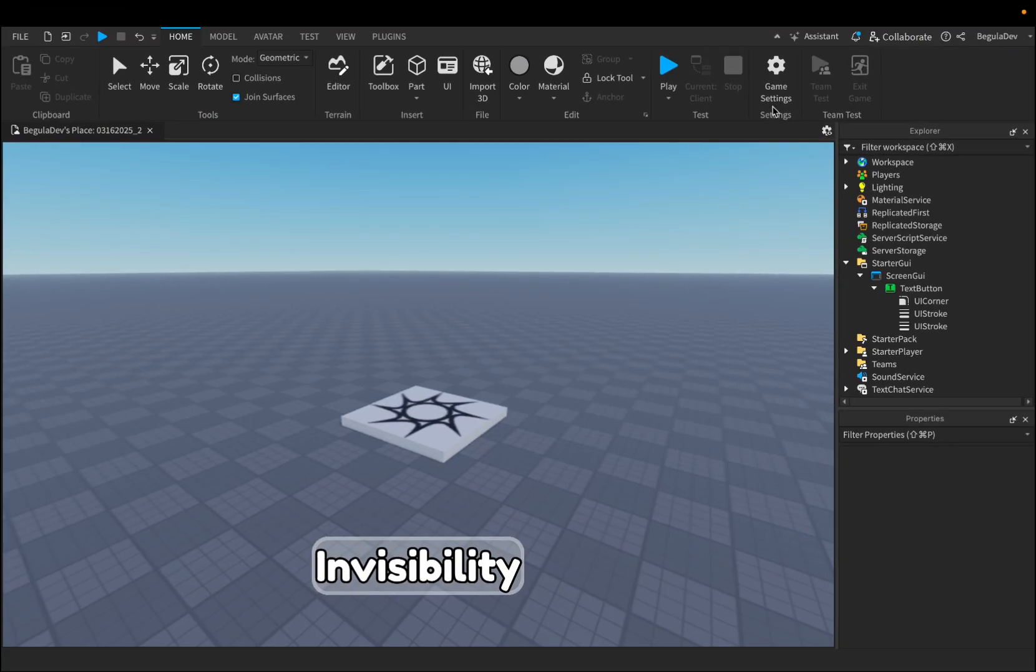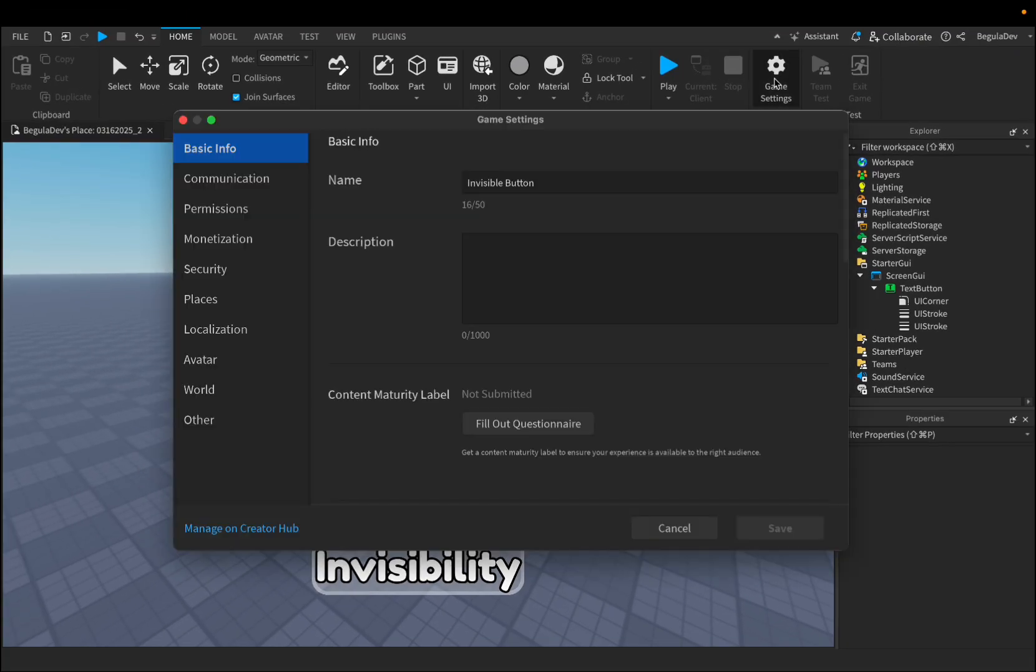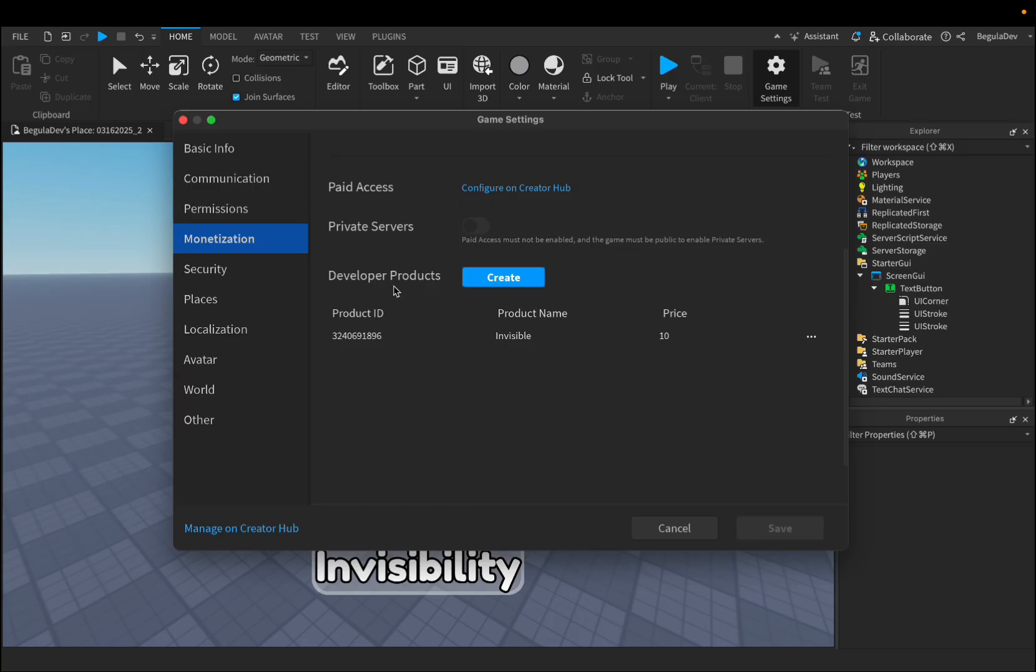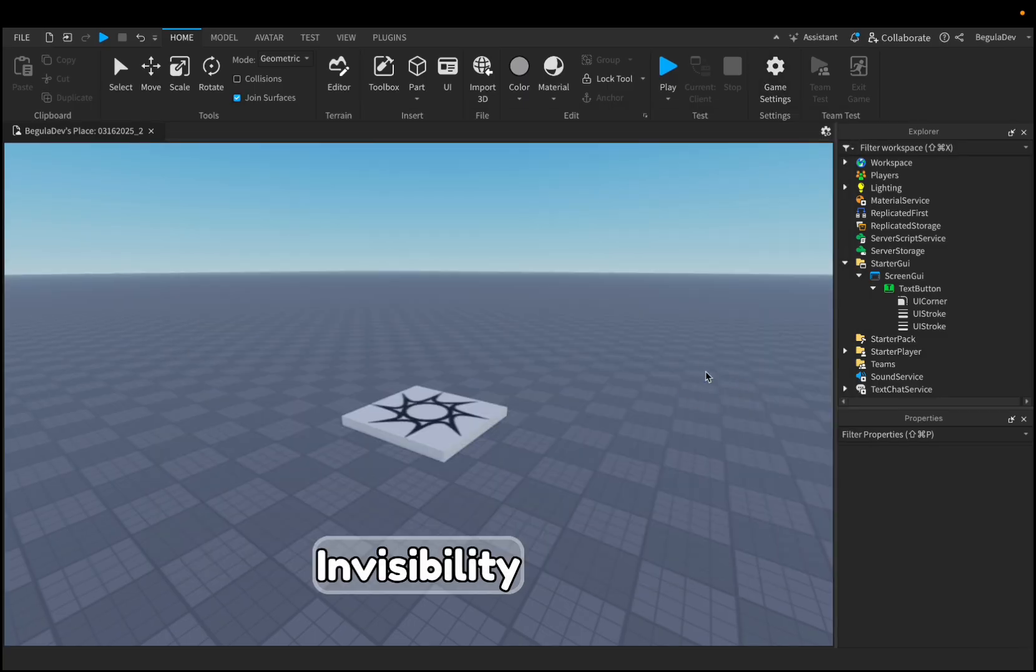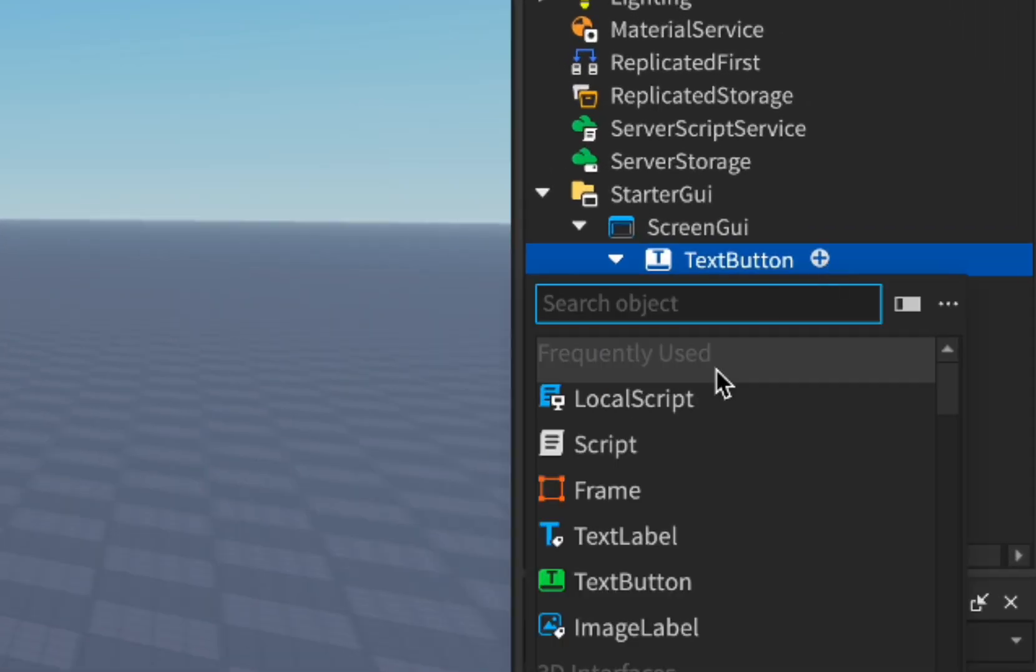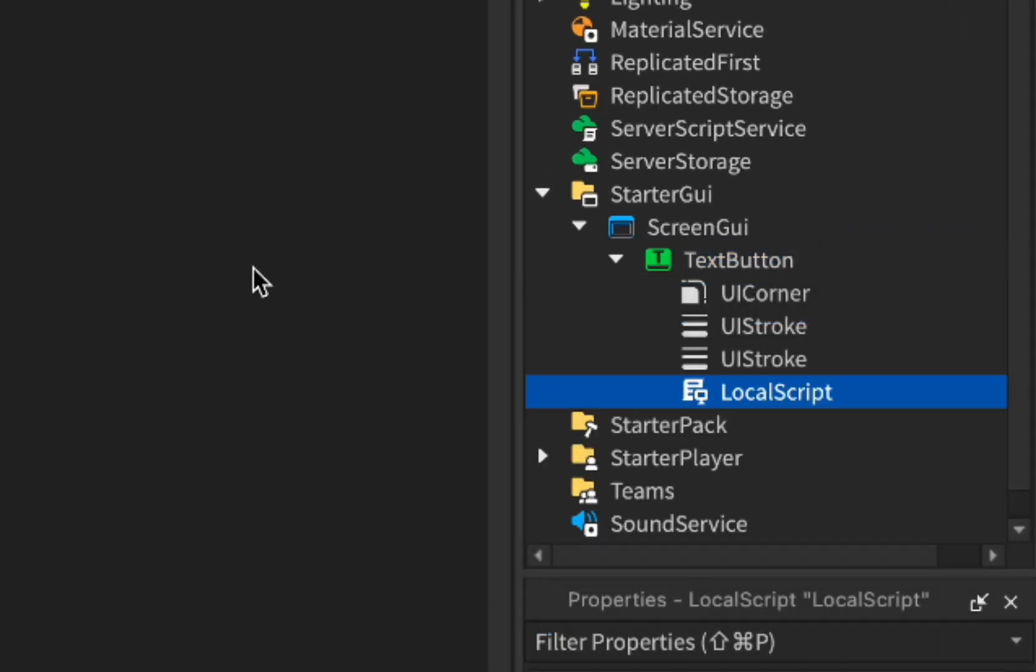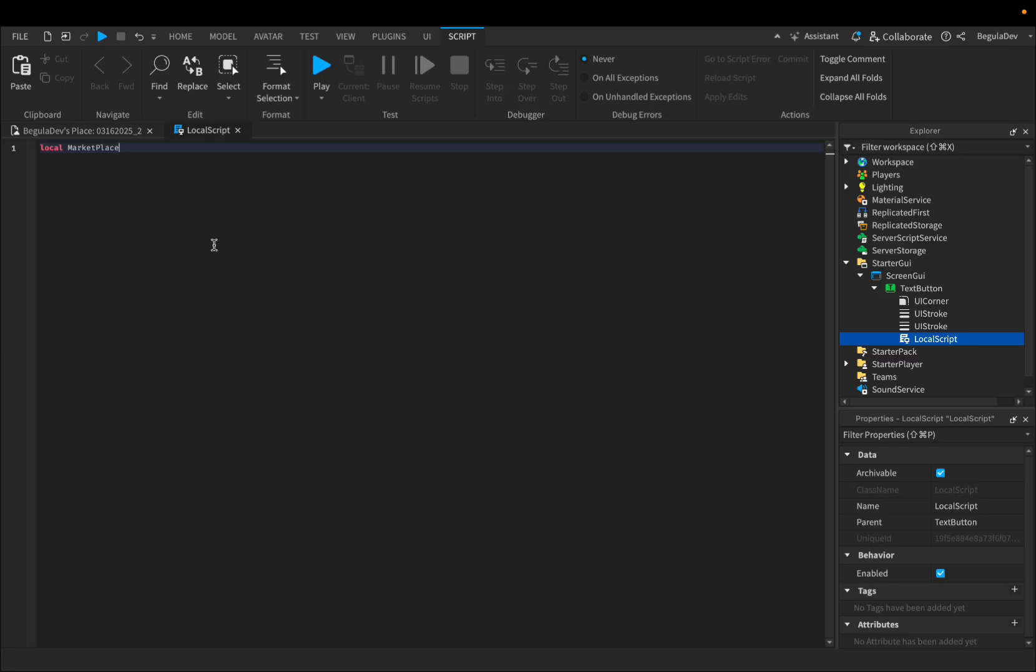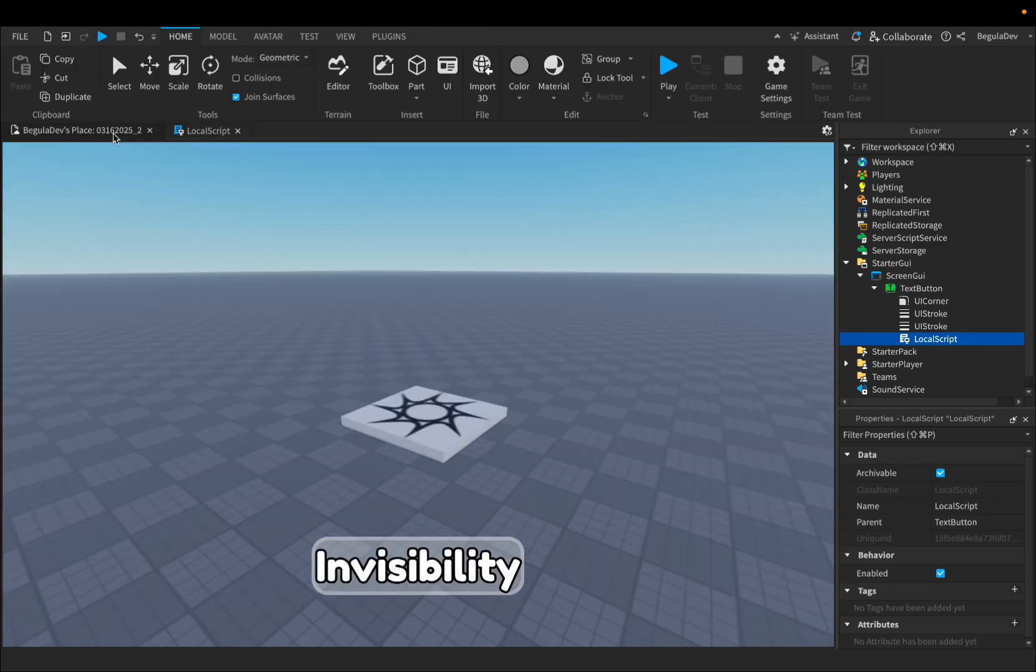We will have to go again in Game Settings and go here at Monetization, scroll down to your Developer Products and go here at the three dots and click on Copy ID to Clipboard. Now let's add here in TextButton a local script. You will also find this script into the description so you can just copy it from there. This script will do the connection with the button so when I click on the button, it will prompt the developer product from Roblox.